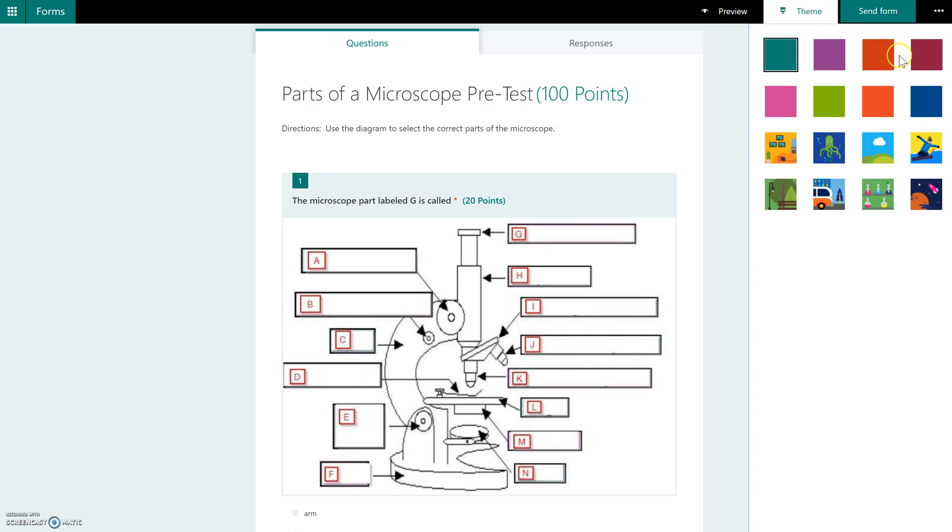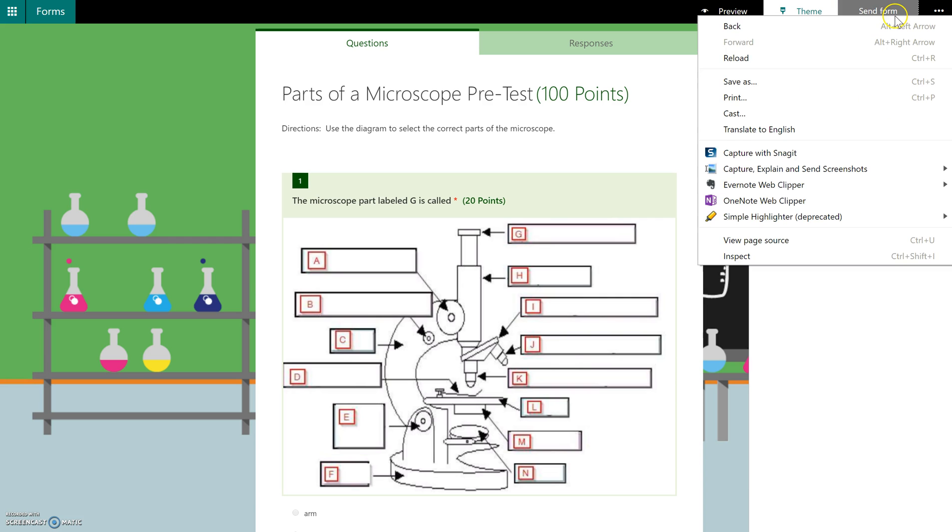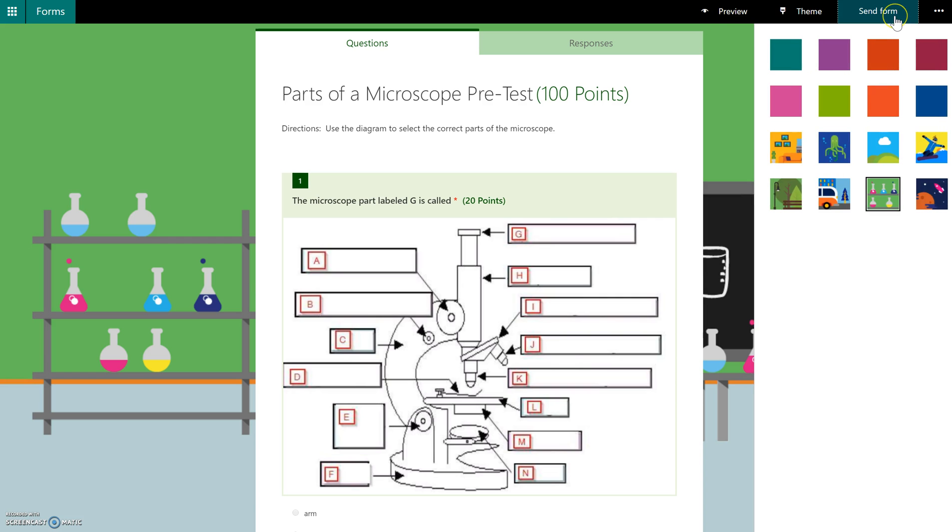So if you do have something that fits, for instance, this is a science form and we do have a science background, you can apply it to that. It just makes it a little bit more colorful. But the other thing you have, when you go over to the send form option, you do have additional options to change some settings.